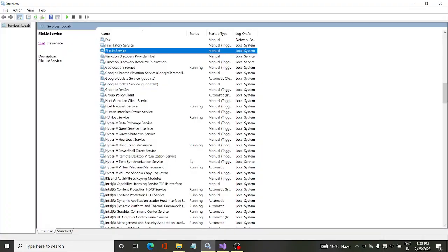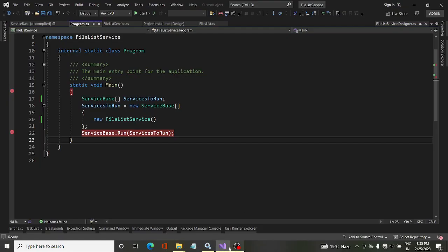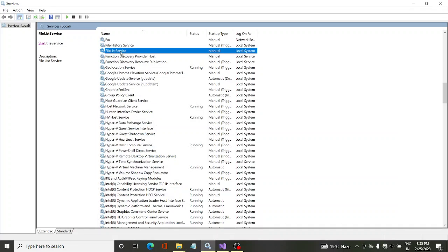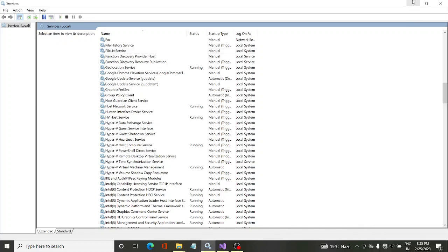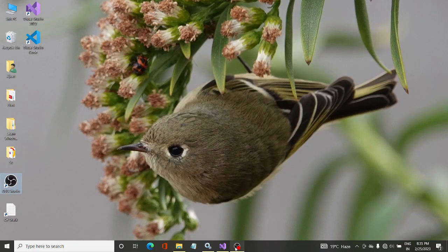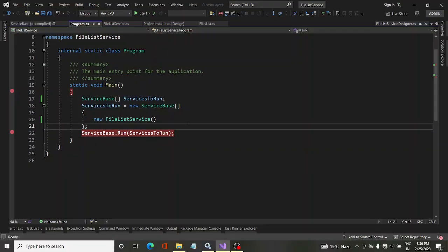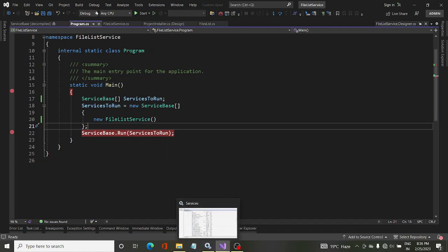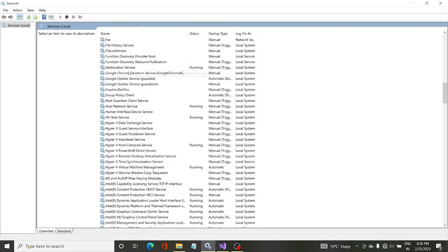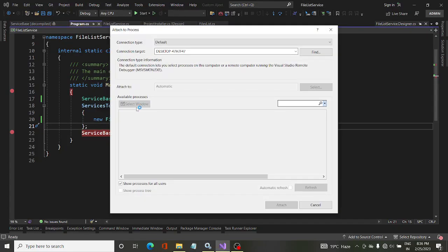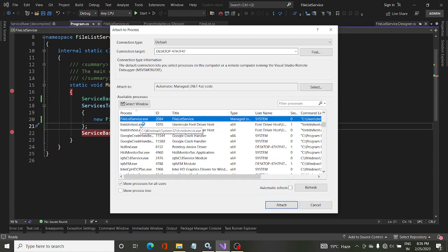Another way to debug is by running the service first. The service is not running right now, so I will start it and then attach to it. Once the service starts, a process ID will be created, which we can see in the Task Manager. So first we run the service — in this case FileListService — and then we attach to the process. A running service is always a process, and that process will have an ID.